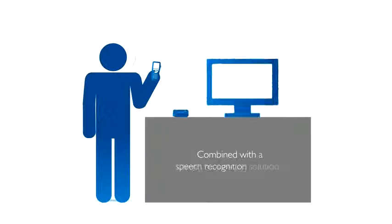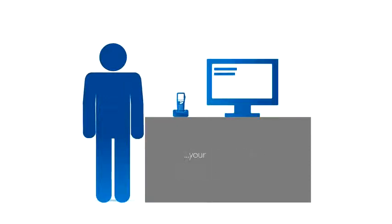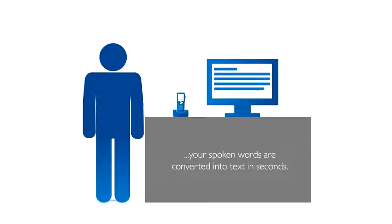Combined with a speech recognition solution, your spoken words are converted into text in seconds.